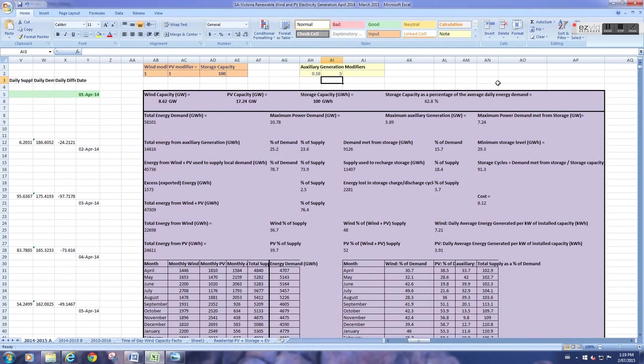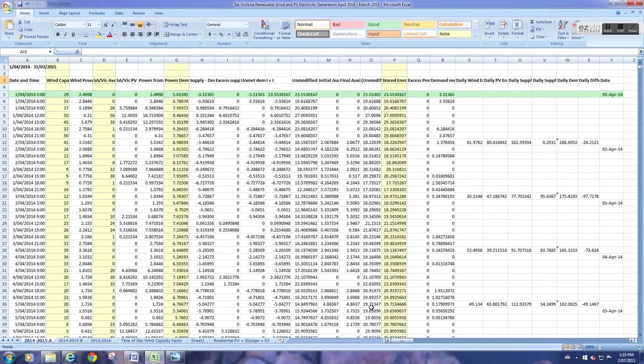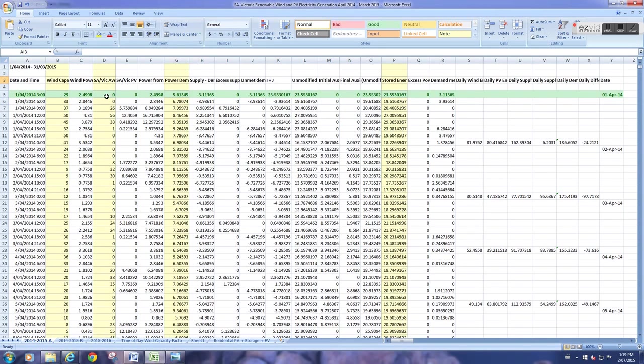So how does the model deliver the energy? What it does is it takes real data for wind and solar, or solar PV, for the model time, from 1st of April through to the 31st of March.